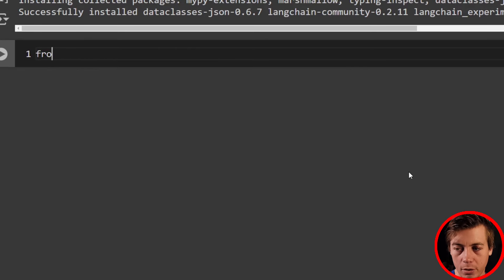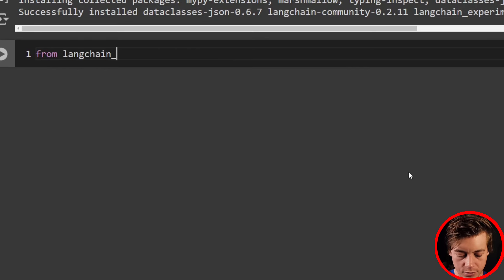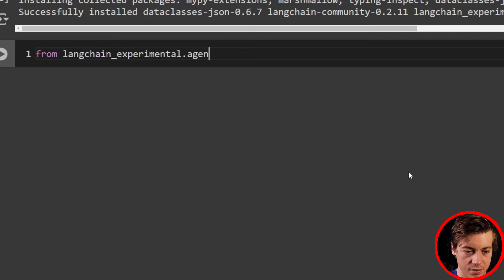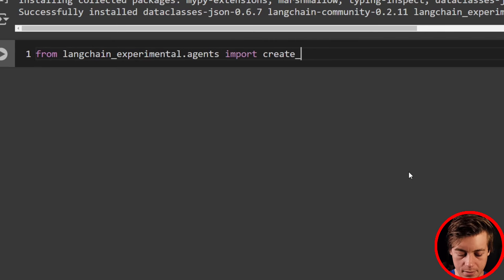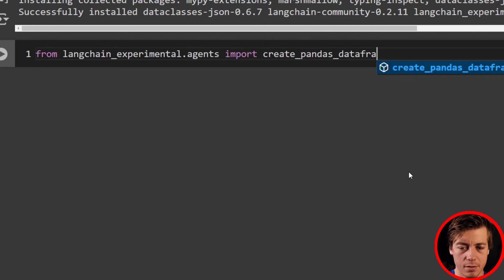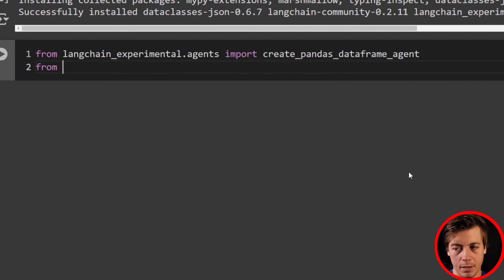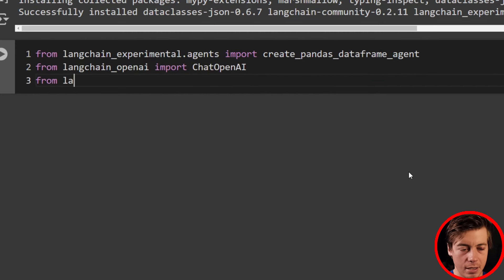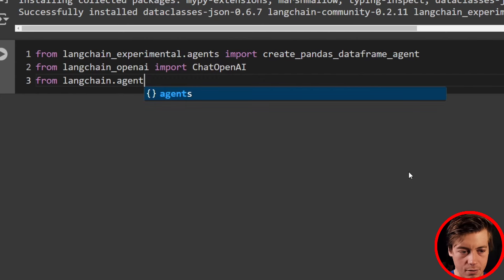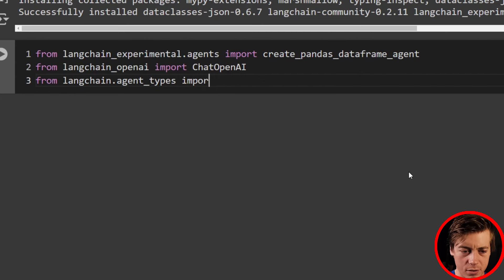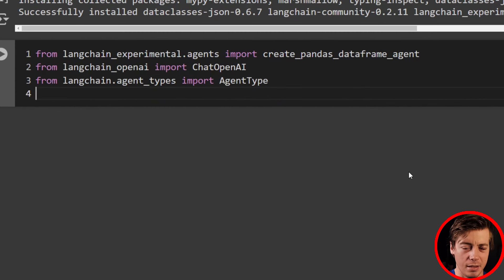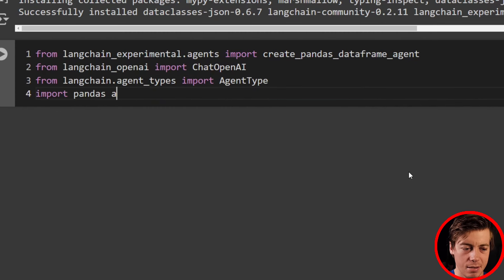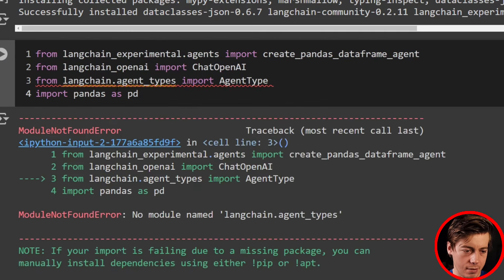Now what we're going to do is bring in a few imports. From langchain experimental dataframe agents, we're going to import create_pandas_dataframe_agent. Then from langchain_openai, we're going to import ChatOpenAI. From langchain agents and agent_types, we import AgentType. And lastly, import pandas as pd.